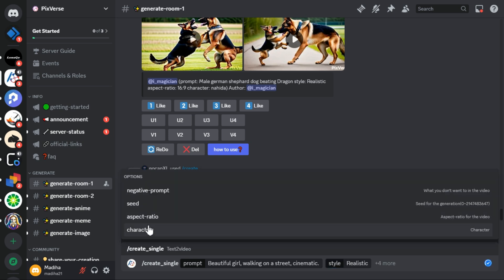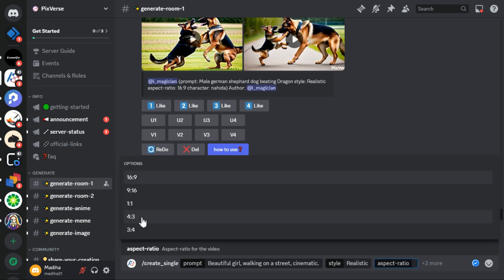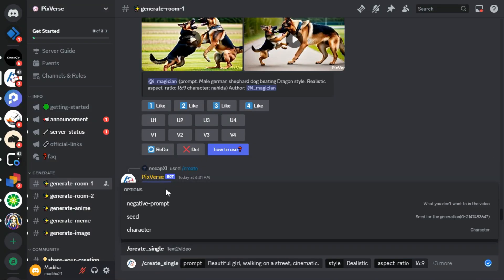Next, there are 4 more options: negative prompt, seed, aspect ratio, and character. You can enter your own negative prompt if you want, but I'll skip it and choose aspect ratio. There are different aspect ratios here, but I'll go with 16 by 9. After selecting the aspect ratio, now we will hit the enter key.